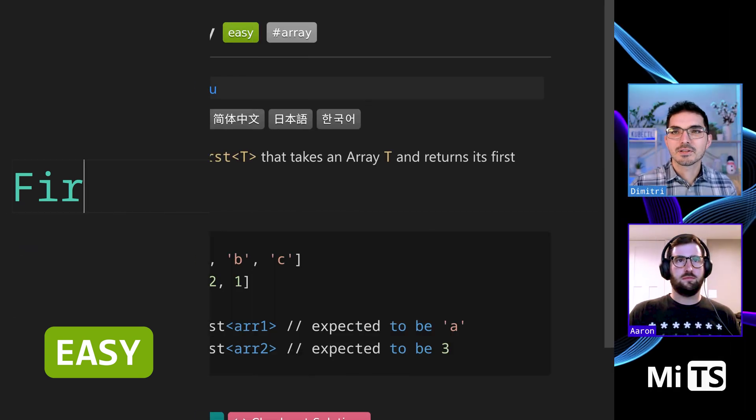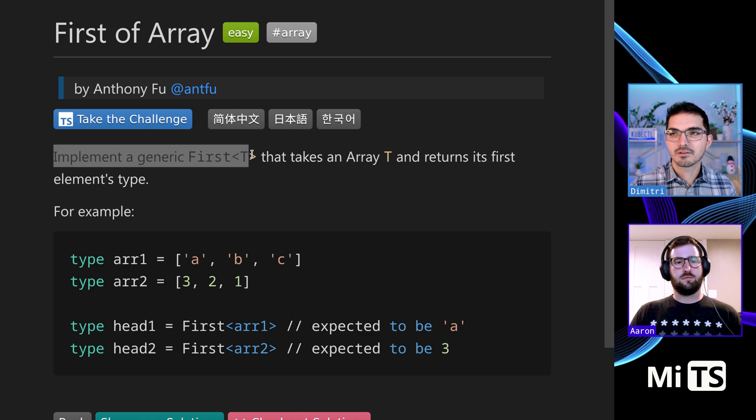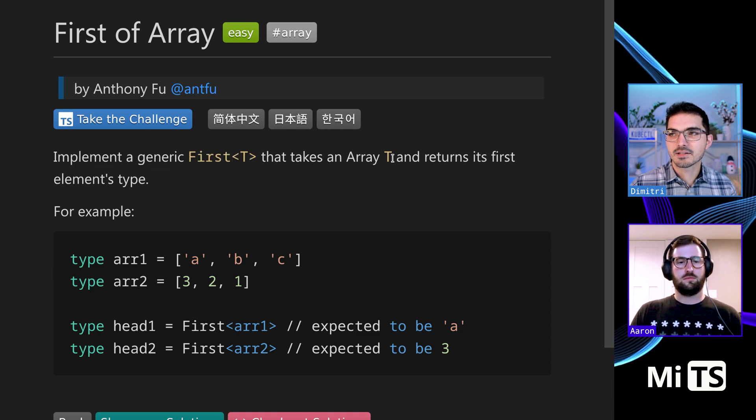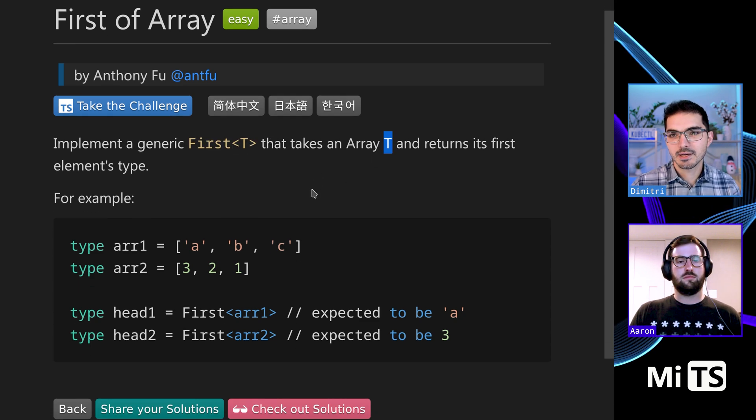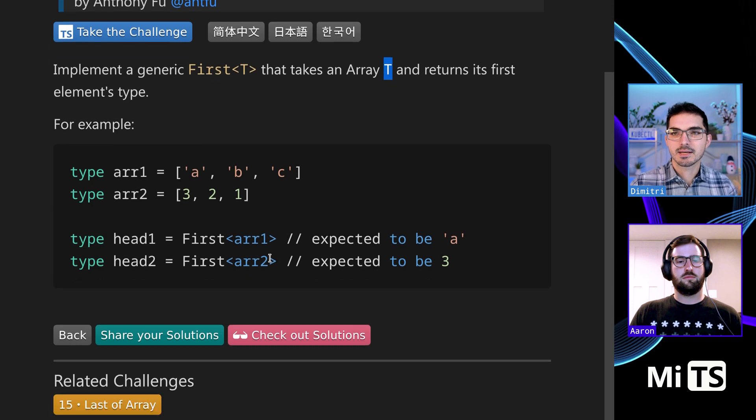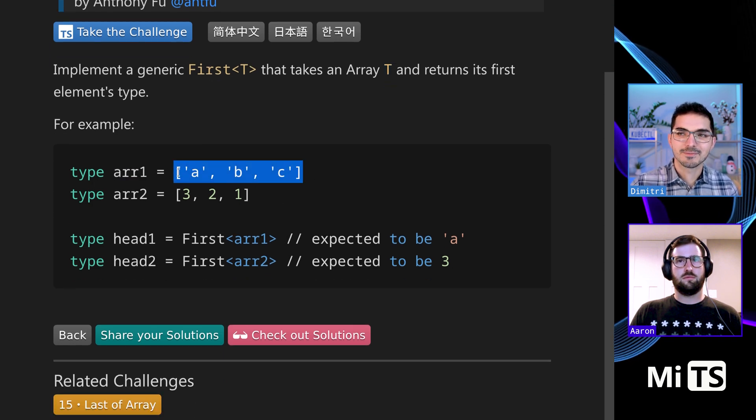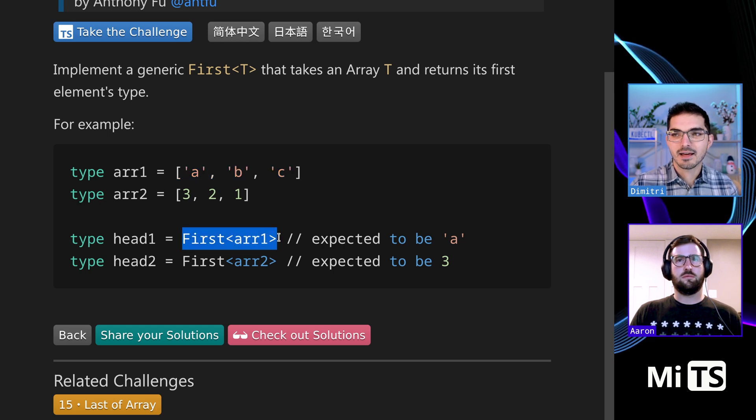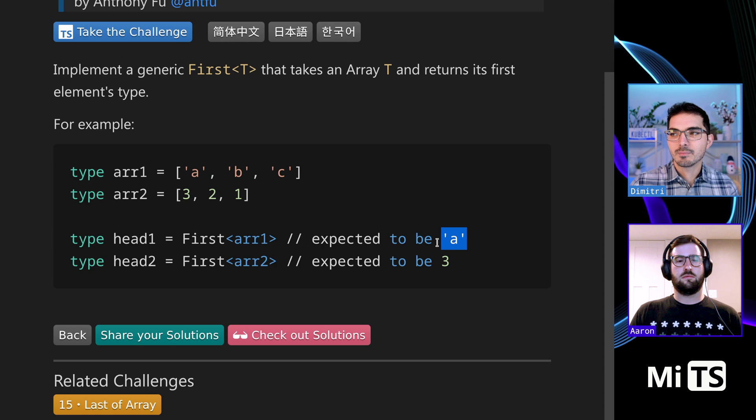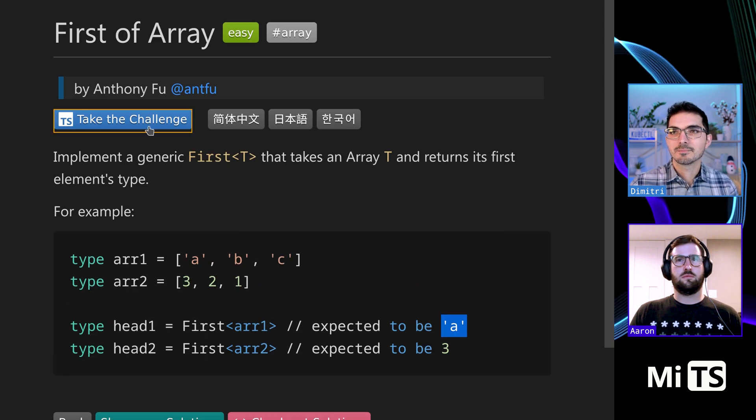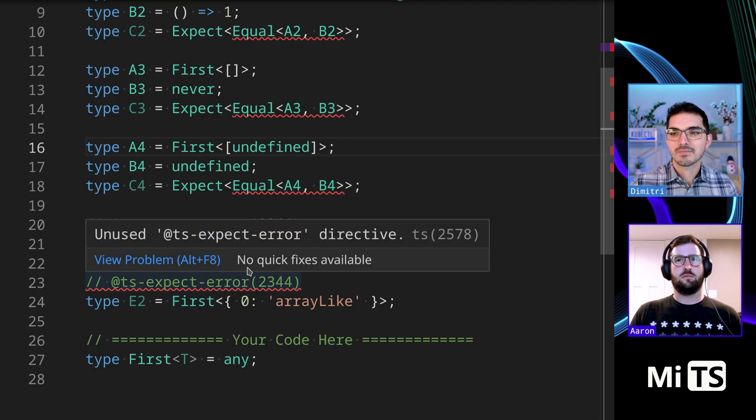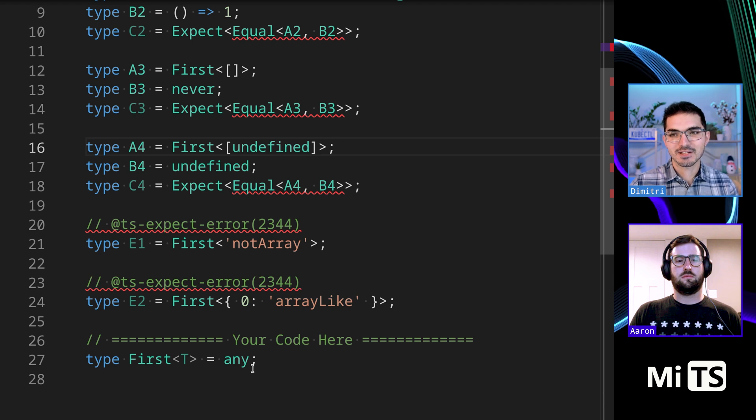All right, so this one is First of Array. Implement a generic called First that takes an array parameter T and returns the first element type. We get an example here - type array, this looks like a JavaScript array, but it's a TypeScript type. When you pass in that type, it gives you back the value of whatever is the first thing. I want to say before we start, this